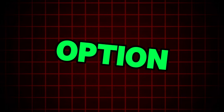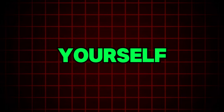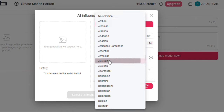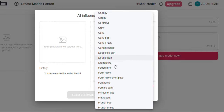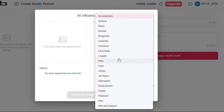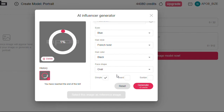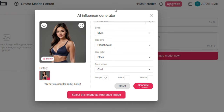The second option is by choosing everything yourself. For instance, I will choose a woman as gender, choose Australian as country, and go ahead to choose the eye color, hair color, hairstyle and so on. Once done just click the generate button. As you can see it's literally creating the image for us — and there we have it: an AI influencer image in less than 30 seconds.